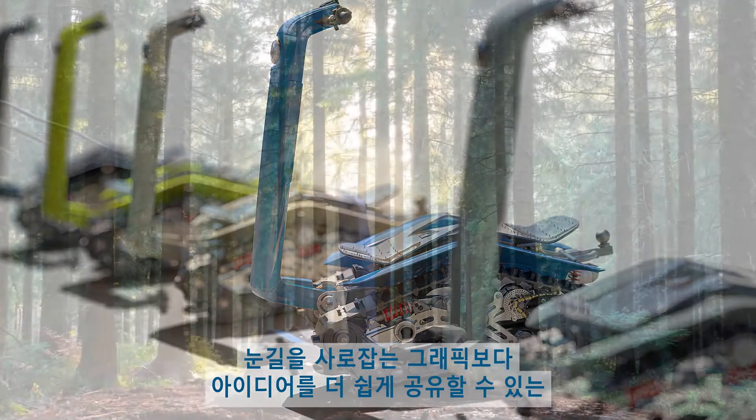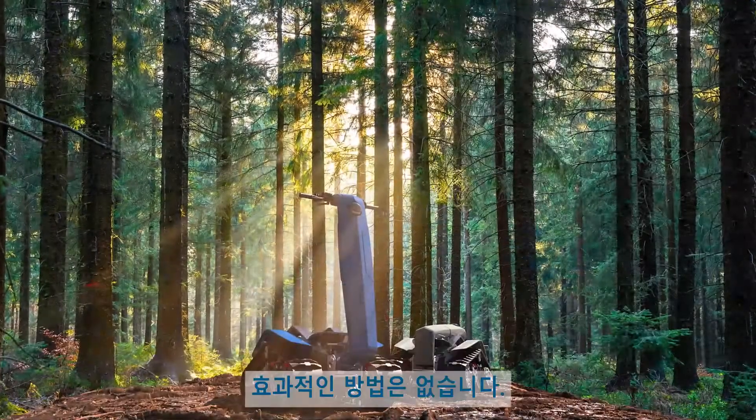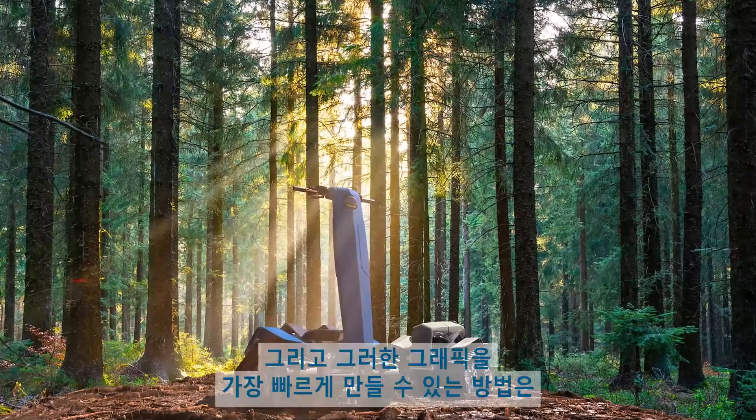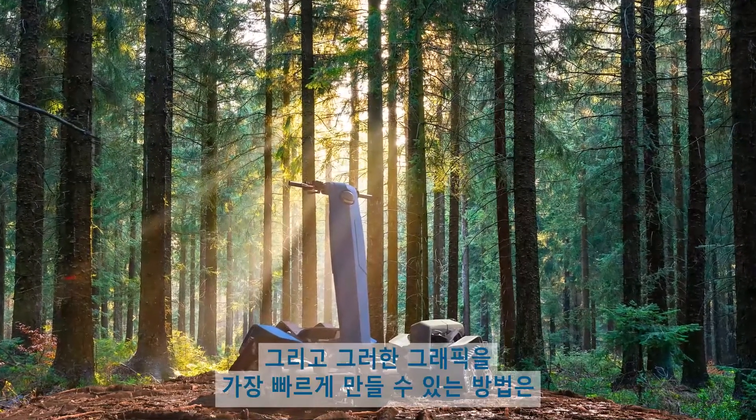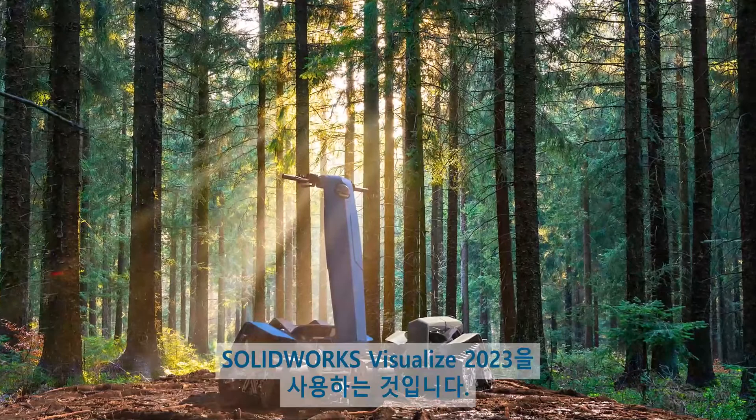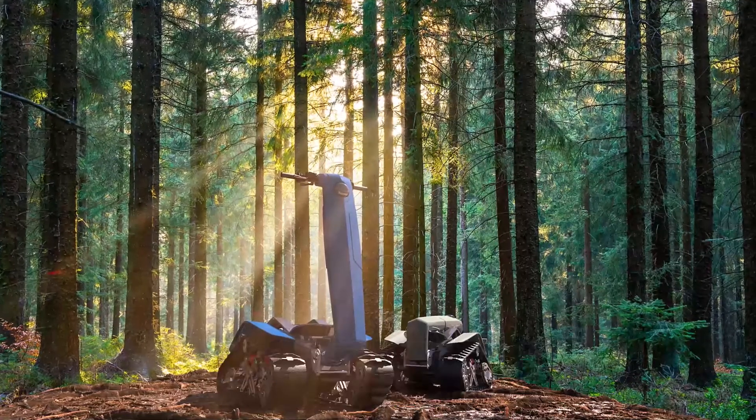There's no more effective way to share your ideas than with eye-catching graphics, and there's no faster way to create them than with SOLIDWORKS Visualize 2023.